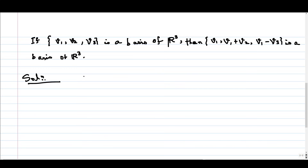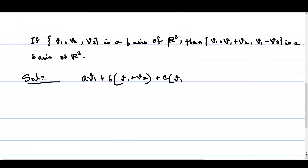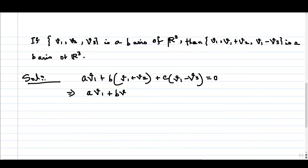First, let us test for linear independence. Suppose a·v1 + b·(v1+v2) + c·(v1-v2) = 0 in R³. To show these three vectors are linearly independent, we have to show that a, b, and c are all zero. Expanding, this gives a·v1 + b·v1 + b·v2 + c·v1 - c·v2 = 0.